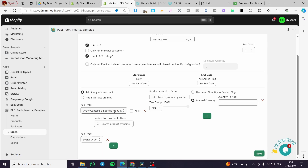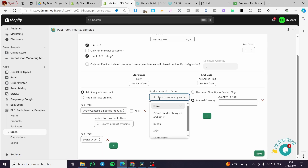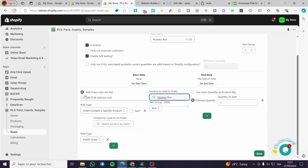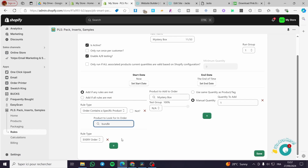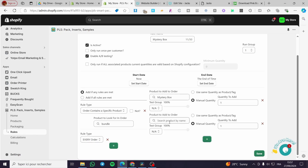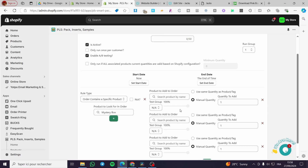As you can see, for the rule type we are going to put the product to add to order. We are going to set up the mystery box and add it if any rules are met. Here we are going to search the product — for example, bundle — and then we are going to add another product to the order.